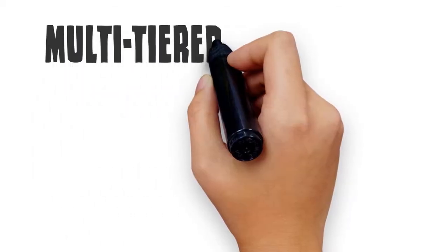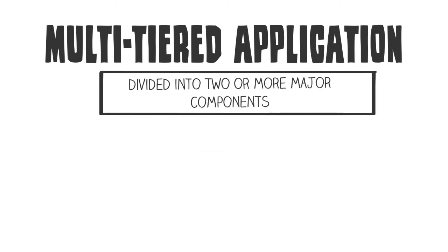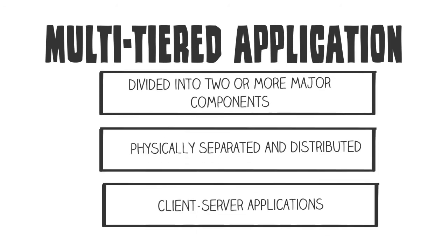A multi-tiered application is an application that is divided into two or more major components that can be physically separated and distributed, such as client-server applications.